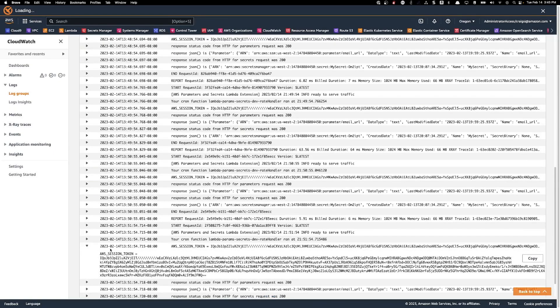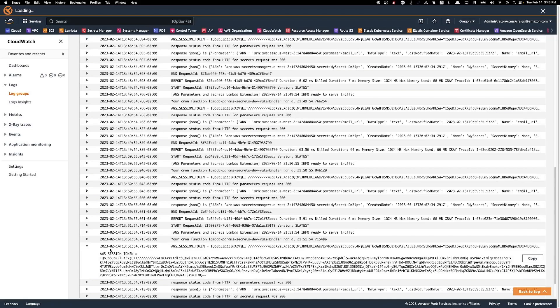Here you can see I obtained the authentication token from the AWS_SESSION_TOKEN environment variable and printed it out. This will be the value for my X-AWS-Parameters-Secrets-Token.